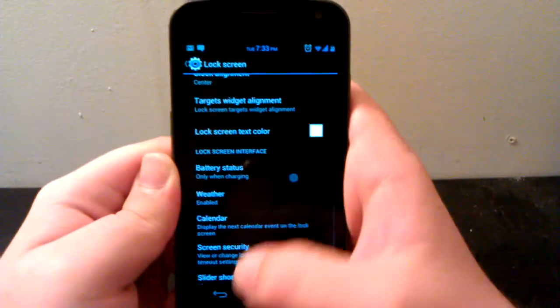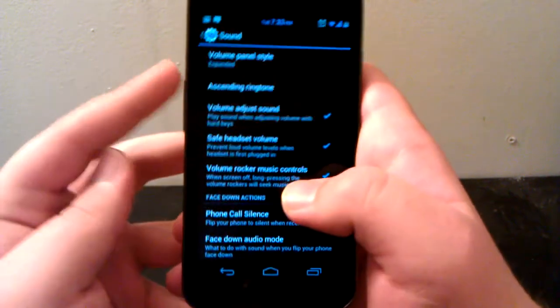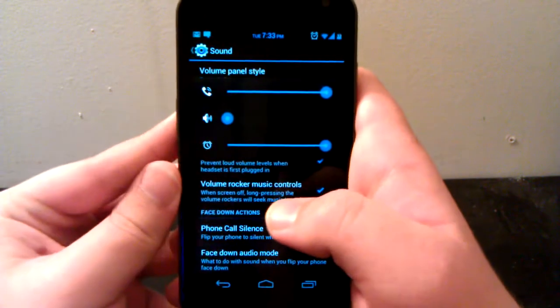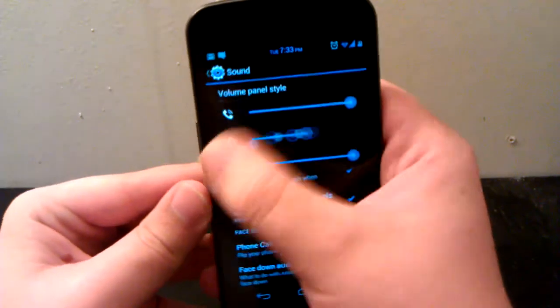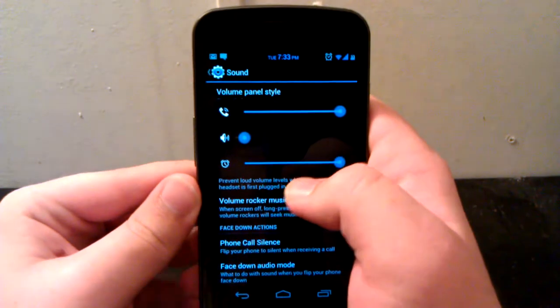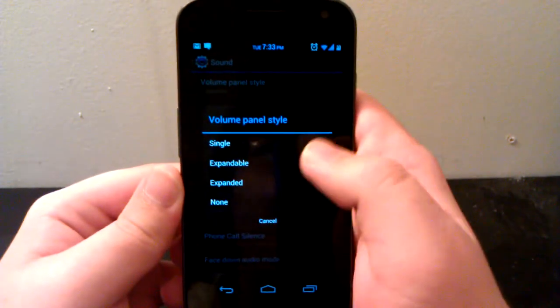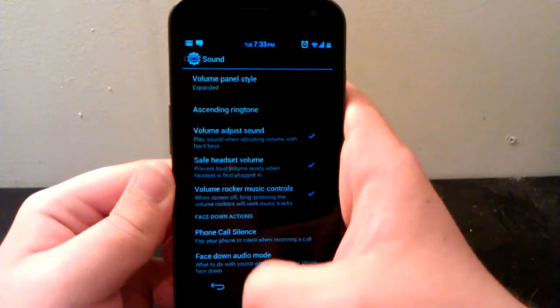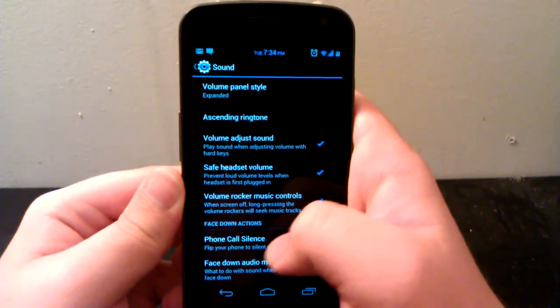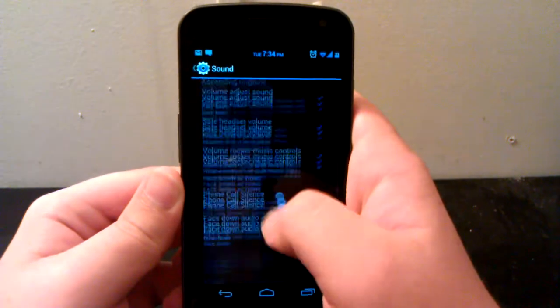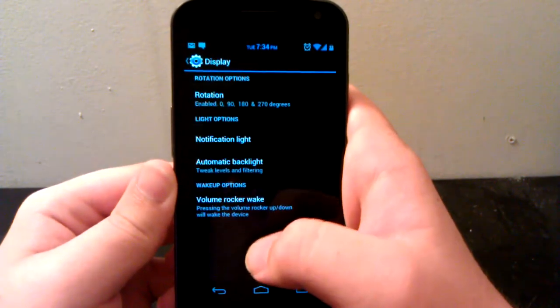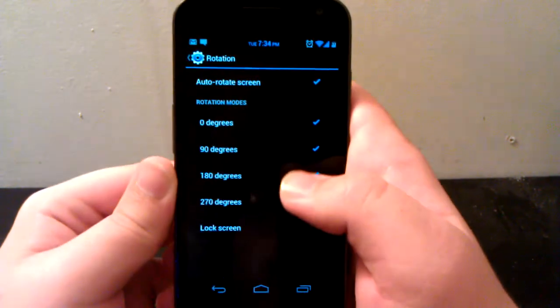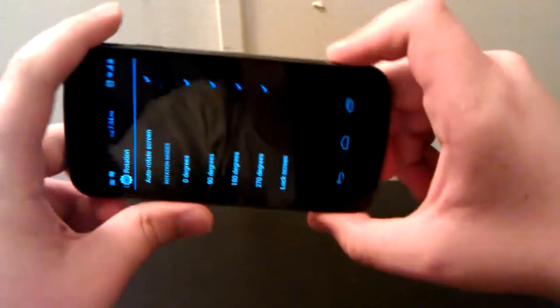Under Sound, you can have the expanded volume panel, which I think is handy so you don't have to change each setting individually. You can also have it expandable where if you press the little settings icon then it expands into that. I think this is easier, and then you have the usual AOKP sound settings.